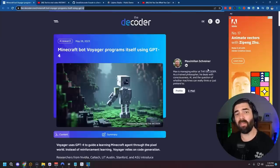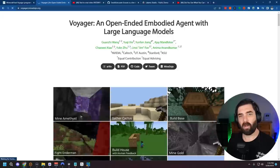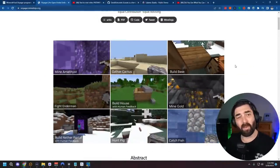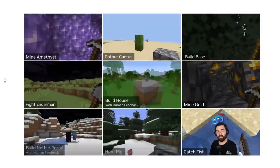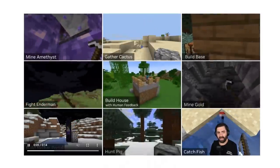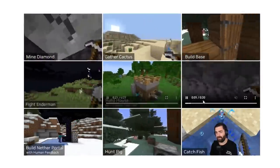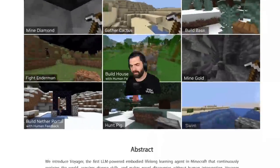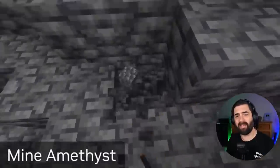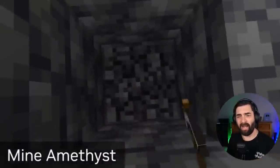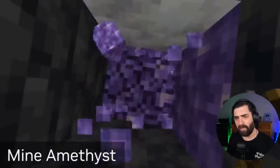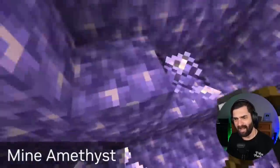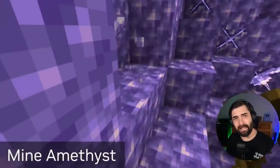Continuing on with the theme of gaming, this is brand new research called Voyager that's actually training the computer to play Minecraft. It could do things like mine amethyst, gather cactus, build a base, fight Enderman, build a house, mine gold, build nether portal, hunt pigs, swim, and basically do all of the tasks that somebody might need to do in Minecraft. Now, they obviously don't know that rule number one of Minecraft is that you never dig straight down, never dig straight down, but this is a learning computer.